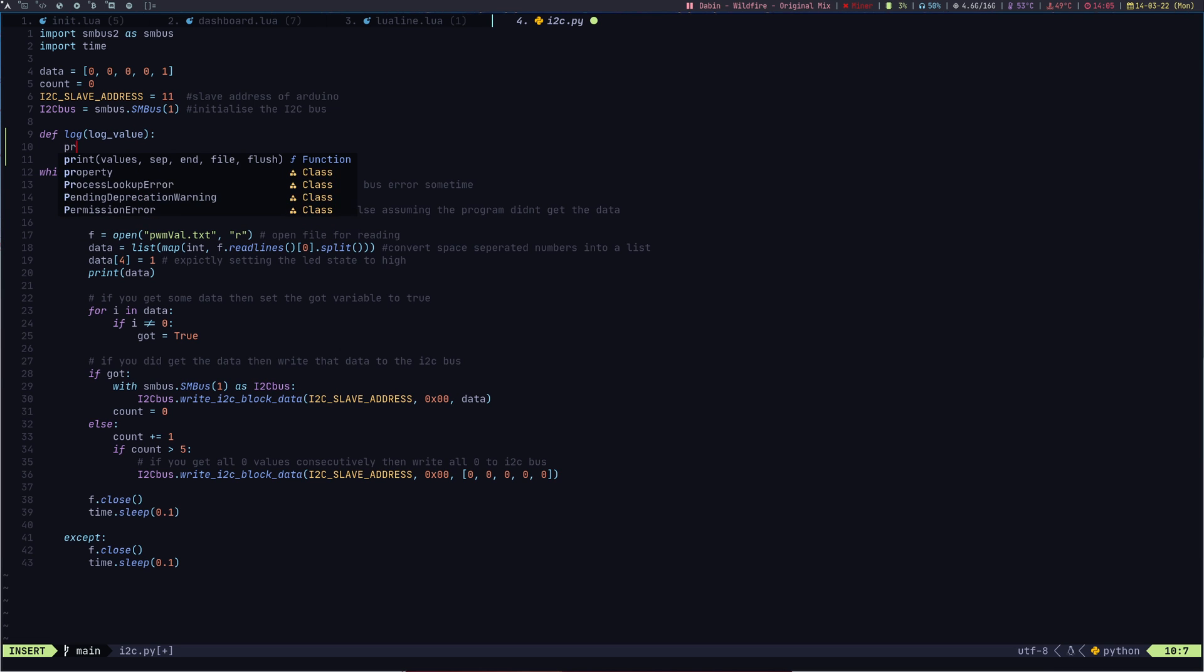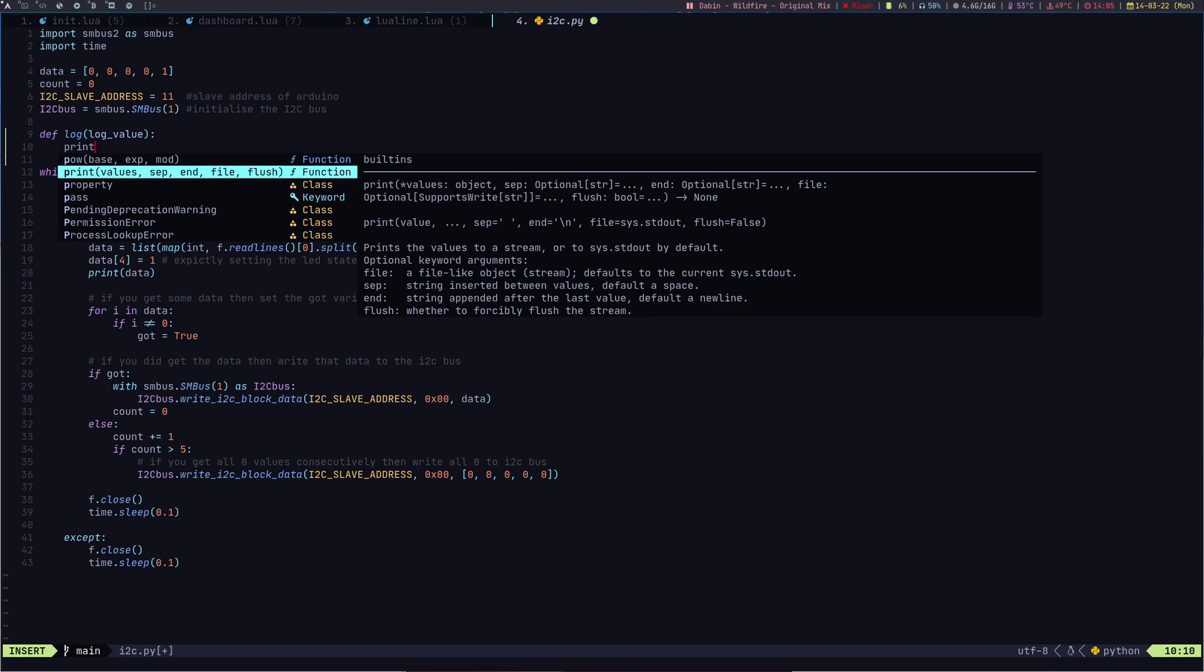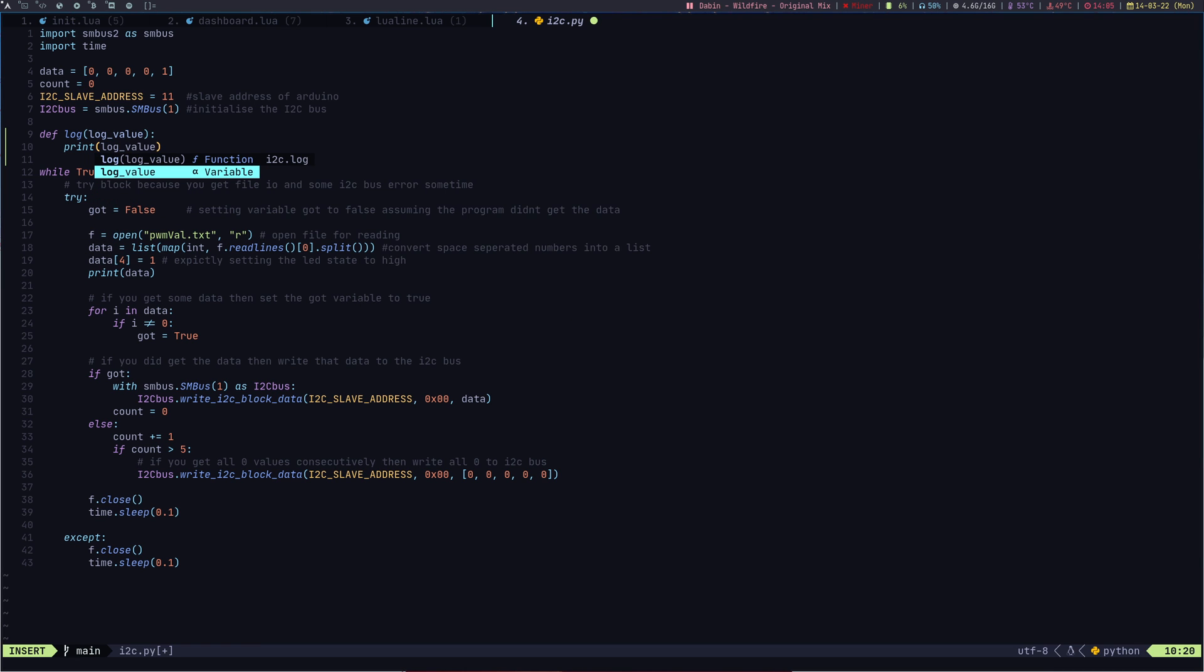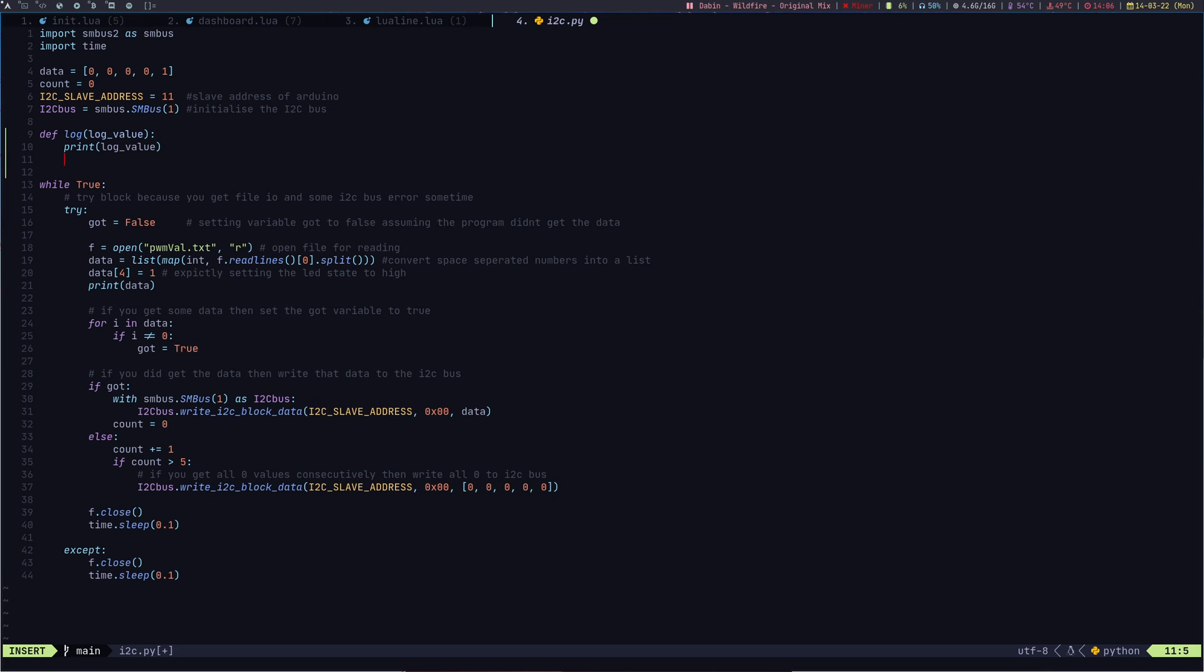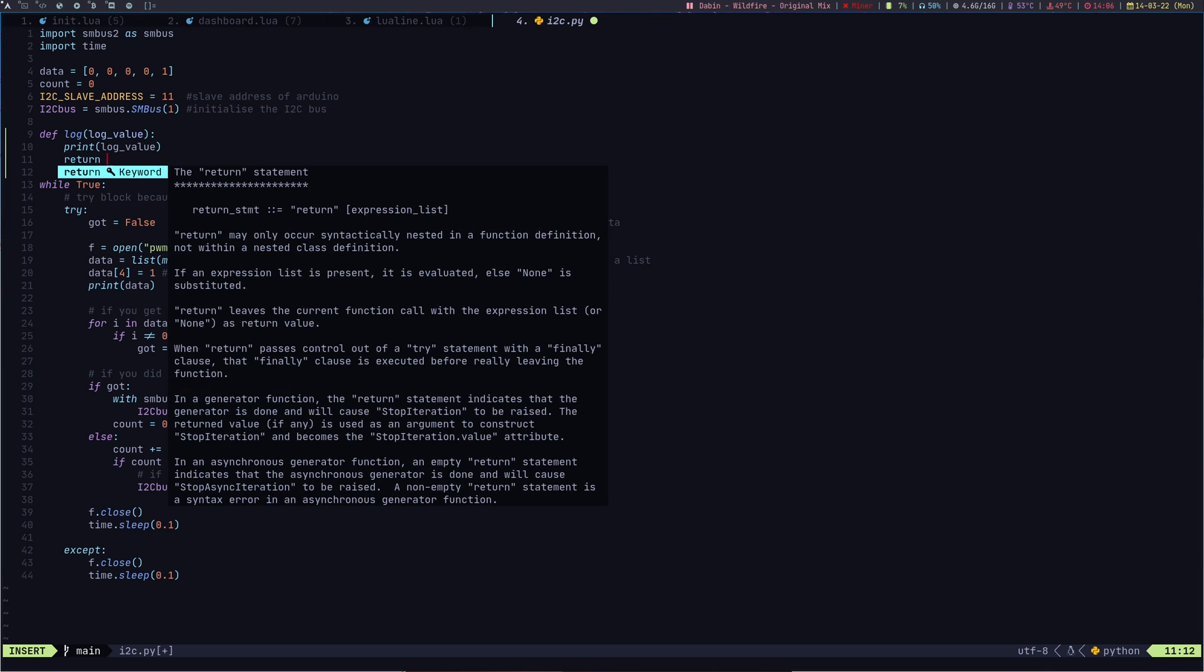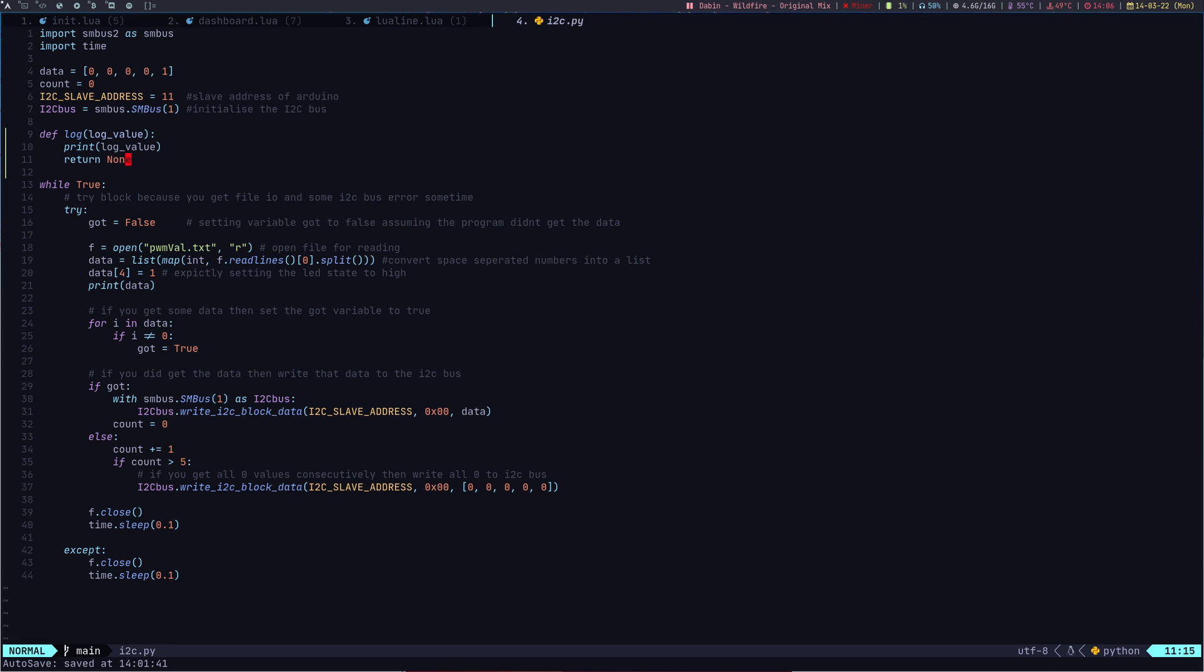Let's say I log and log value. If I want to print it out, I can do PRI. You can see the auto-completion stuff, it's pretty cool. Print log value, and done.